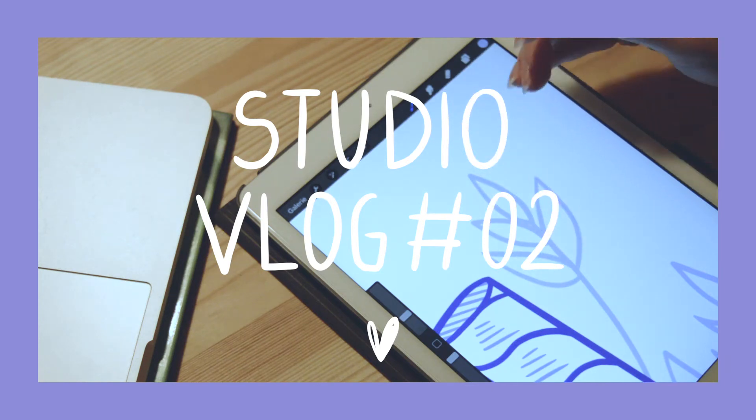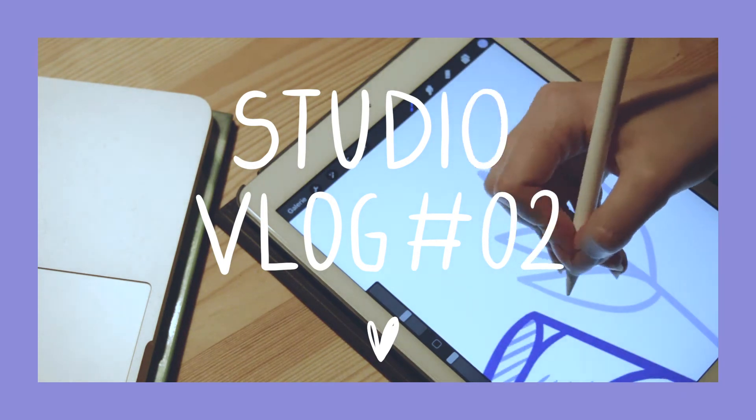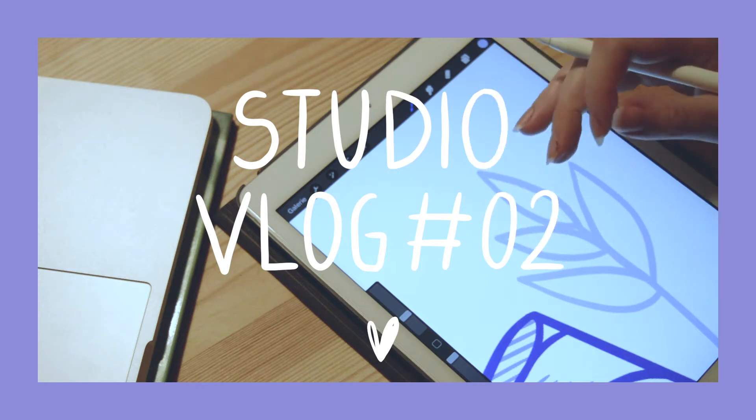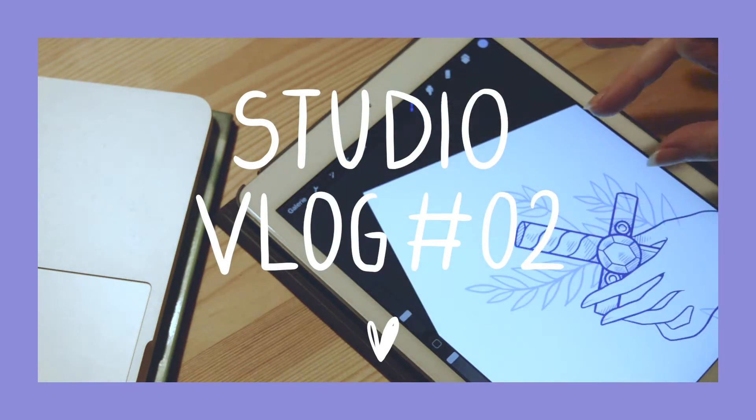Hey there, I'm Celia, French freelance illustrator and full-time designer, and welcome to this new studio vlog.